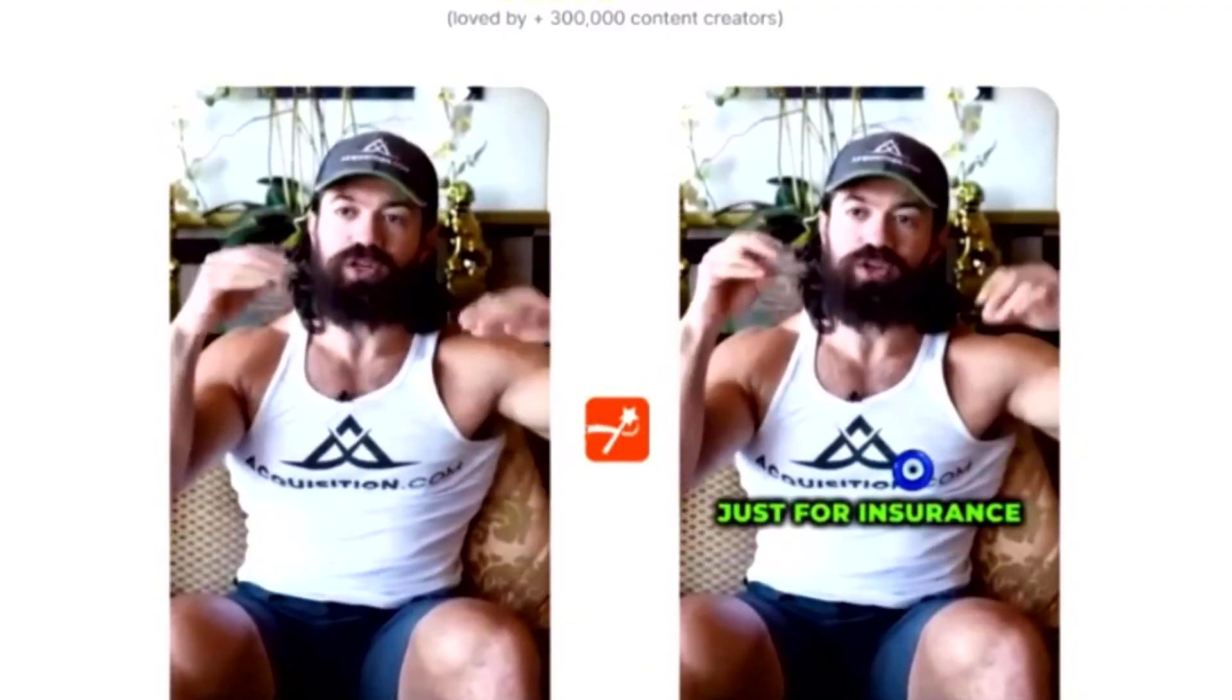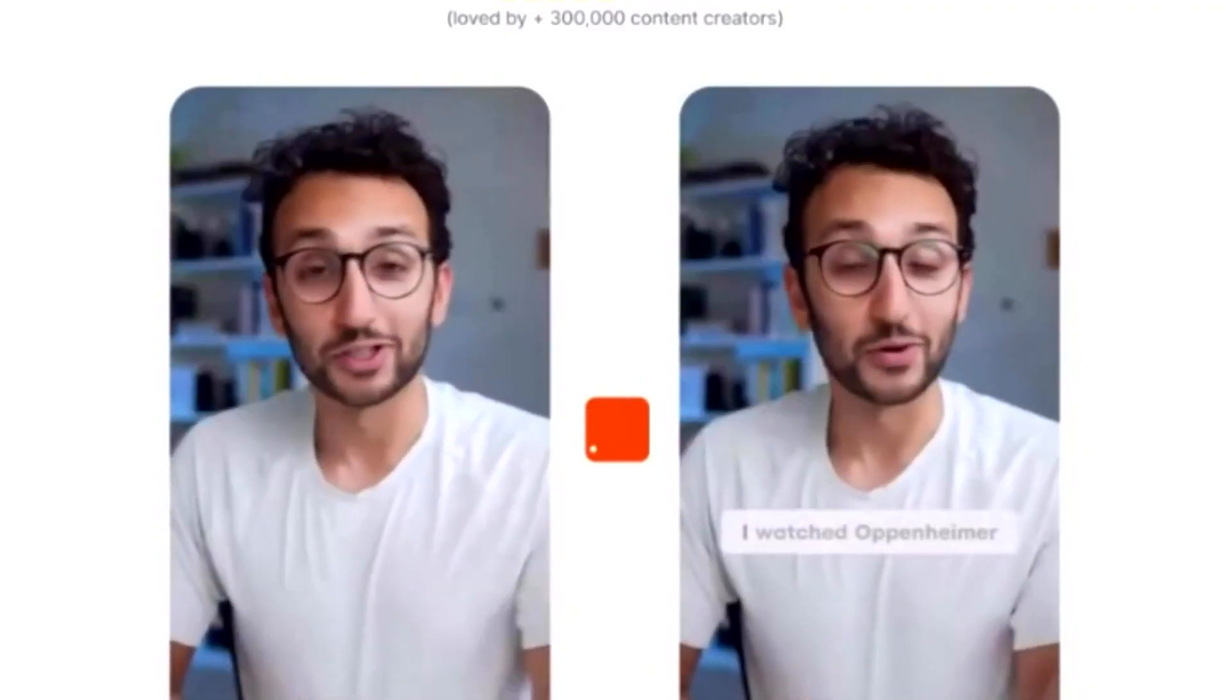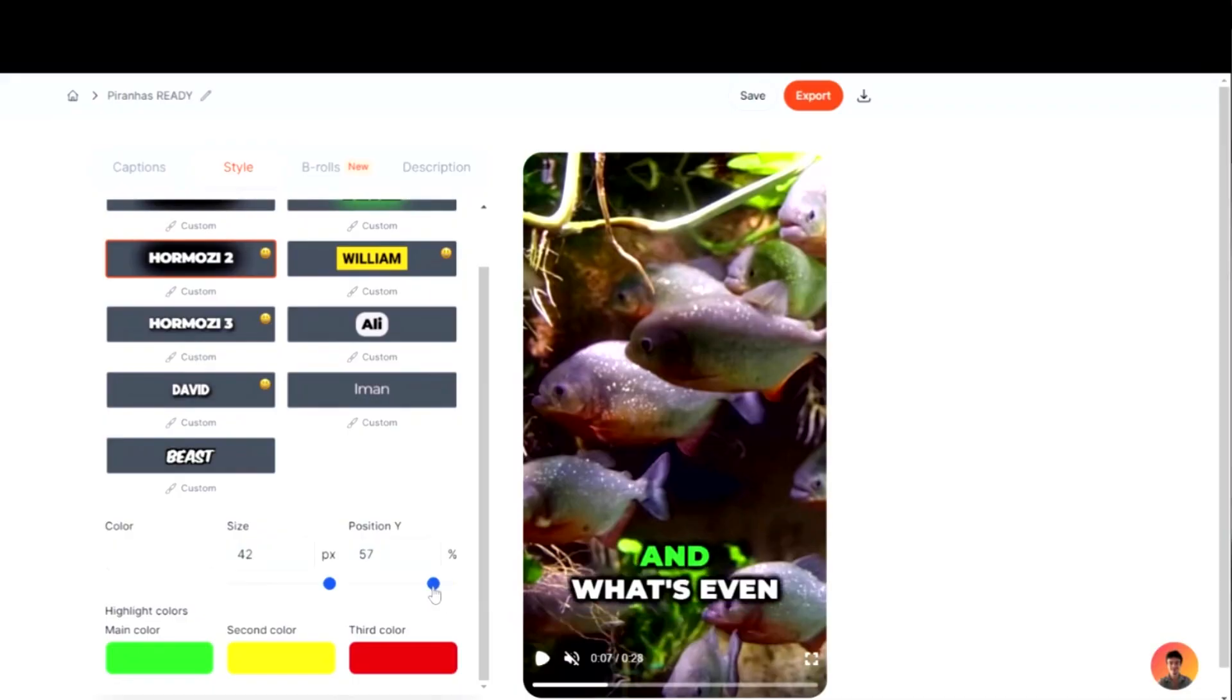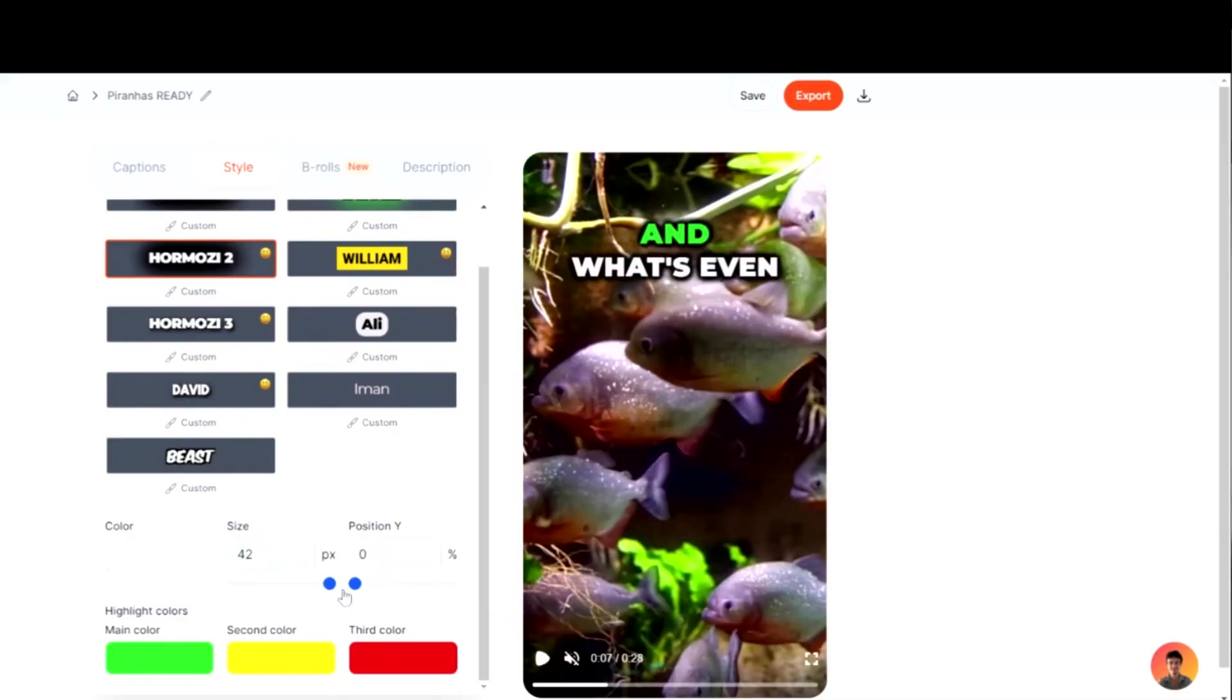In today's video, I'm going to show you how to add captions to talking head videos. I repeat, we're going to add captions to talking videos. I'm going to show you how to do it.